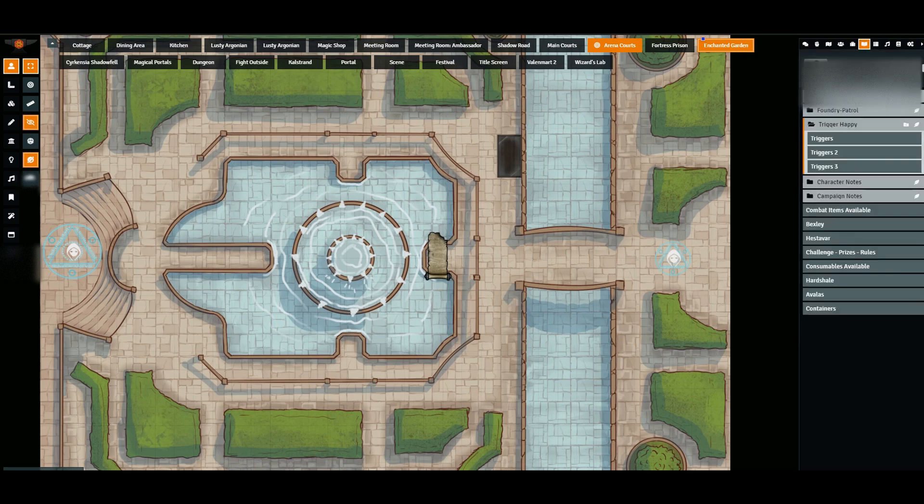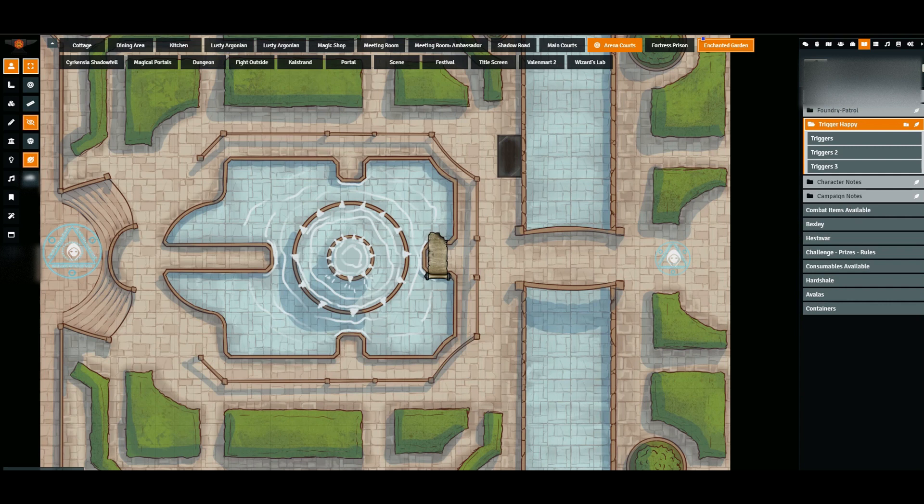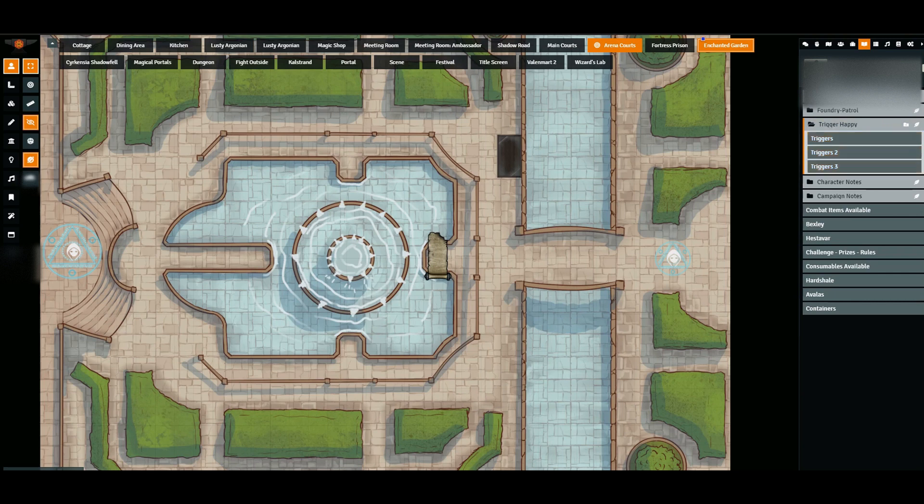So first thing to get started with the Trigger Happy module, you either need to create a journal entry titled Trigger Happy or a folder titled Trigger Happy. If you like a different name, you can change that in the module settings, but I have it set as a folder, and in that folder I have triggers, triggers 2, triggers 3.